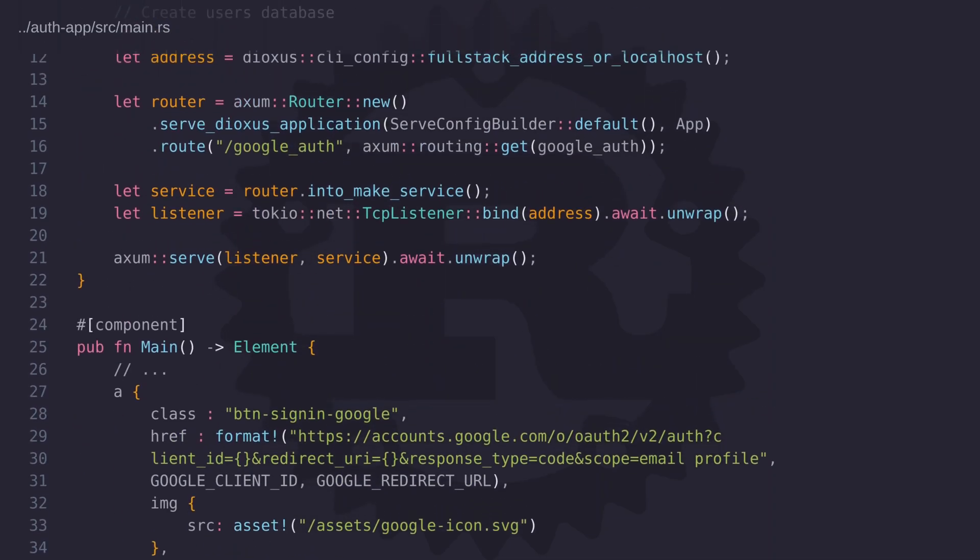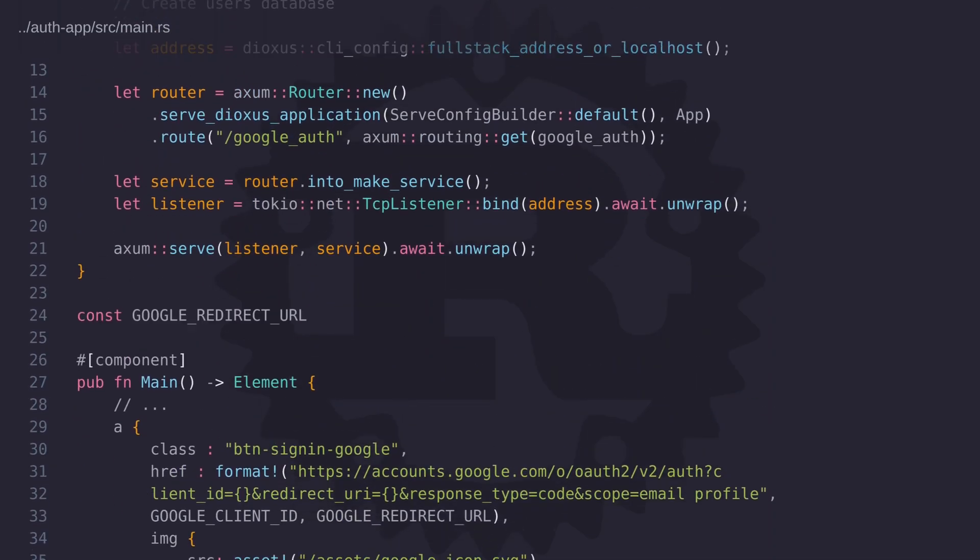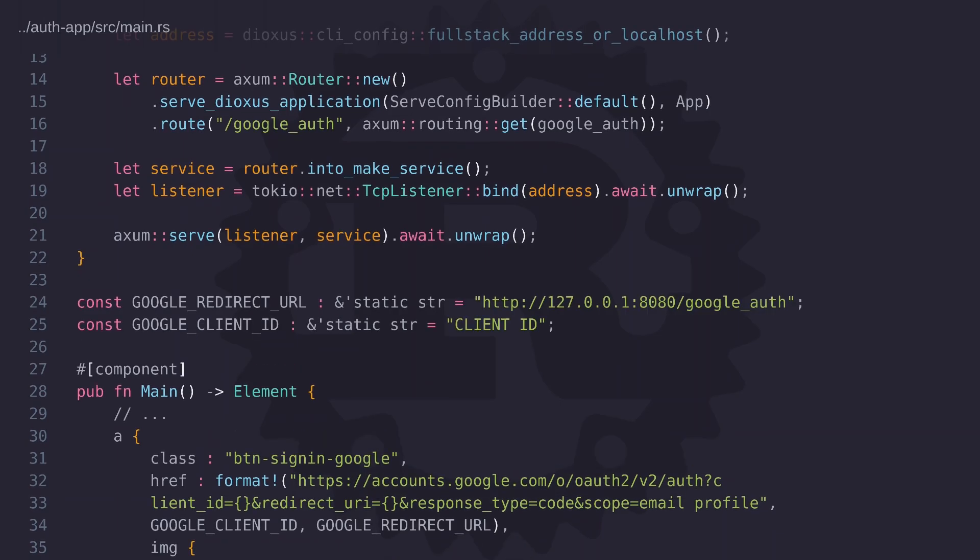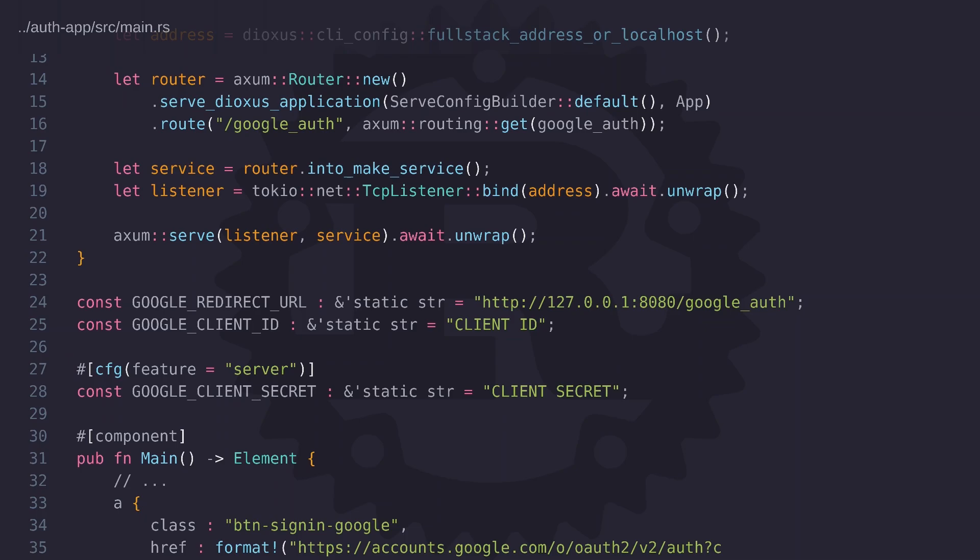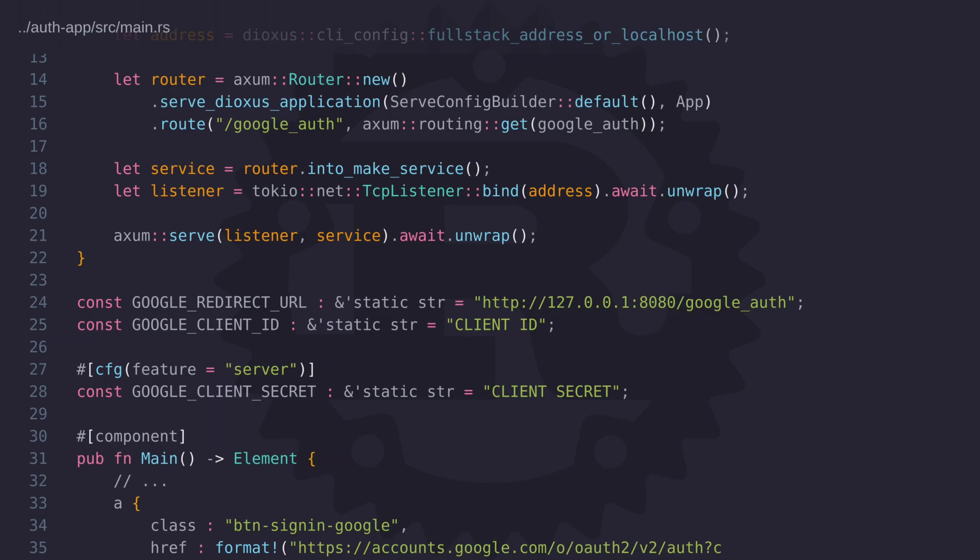Now the client ID and the redirect URL are both set up as global variables but at some point we also need the client secret so let's go ahead and set this up as well. Because the client secret is essentially a secret we don't want to expose it to the front end so we need to mark it with the cfg attribute. Without it the client secret will get compiled into the WebAssembly so someone could go ahead and view the source code and they'll be able to see your secret causing you a whole lot of problems. So always remember to protect your code using the cfg attribute with the server feature where necessary.